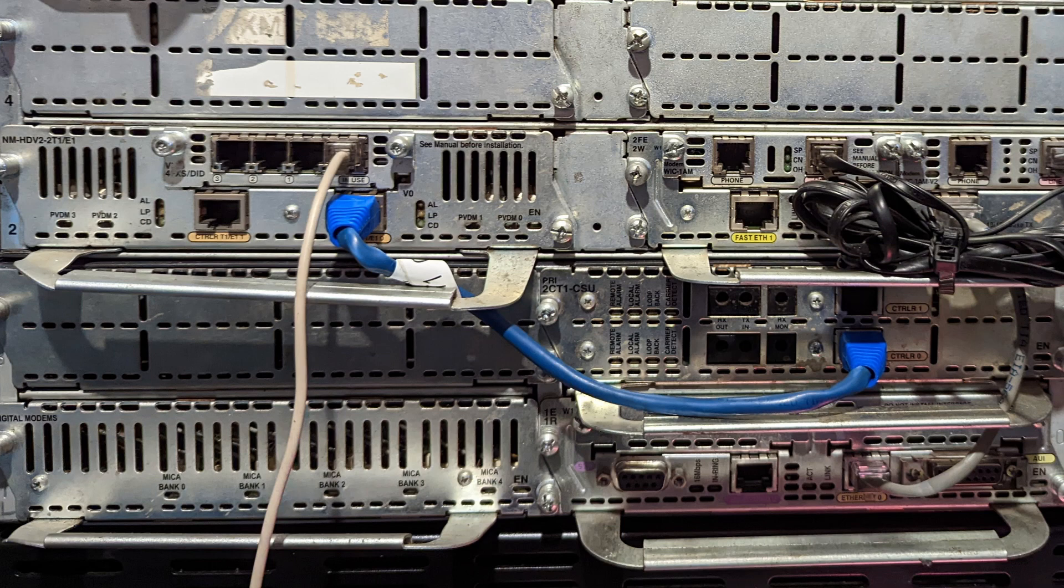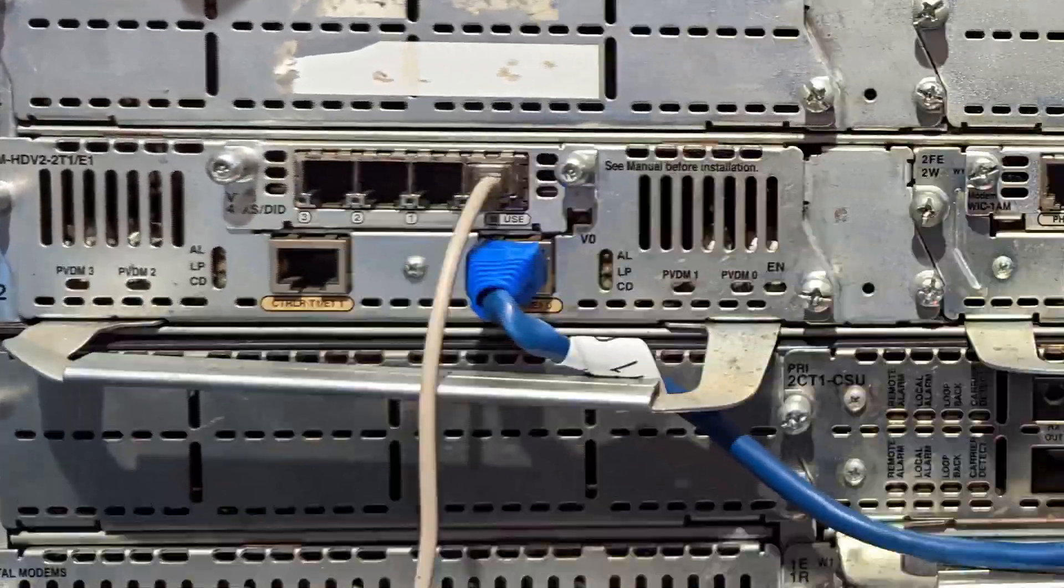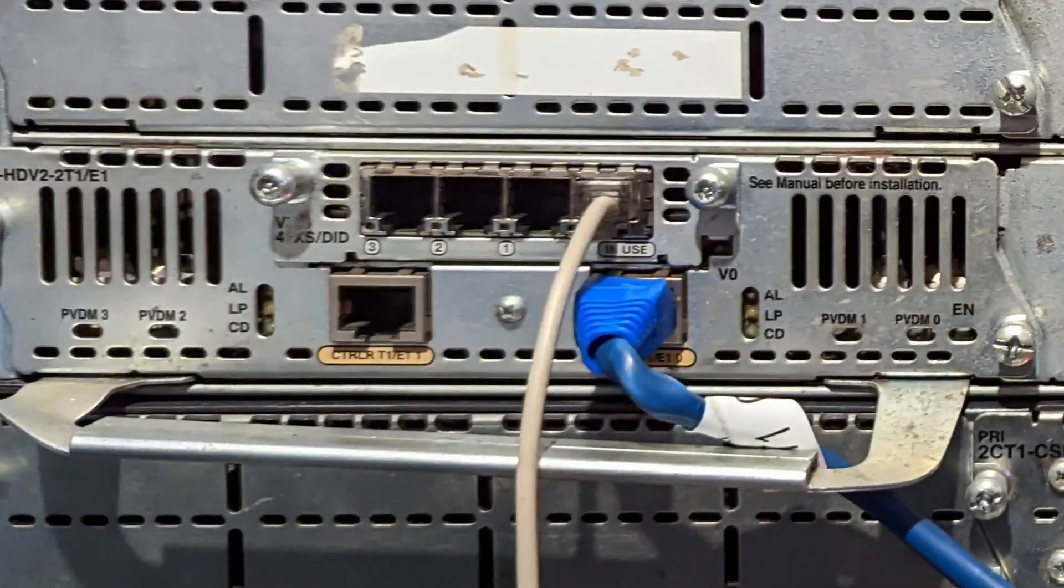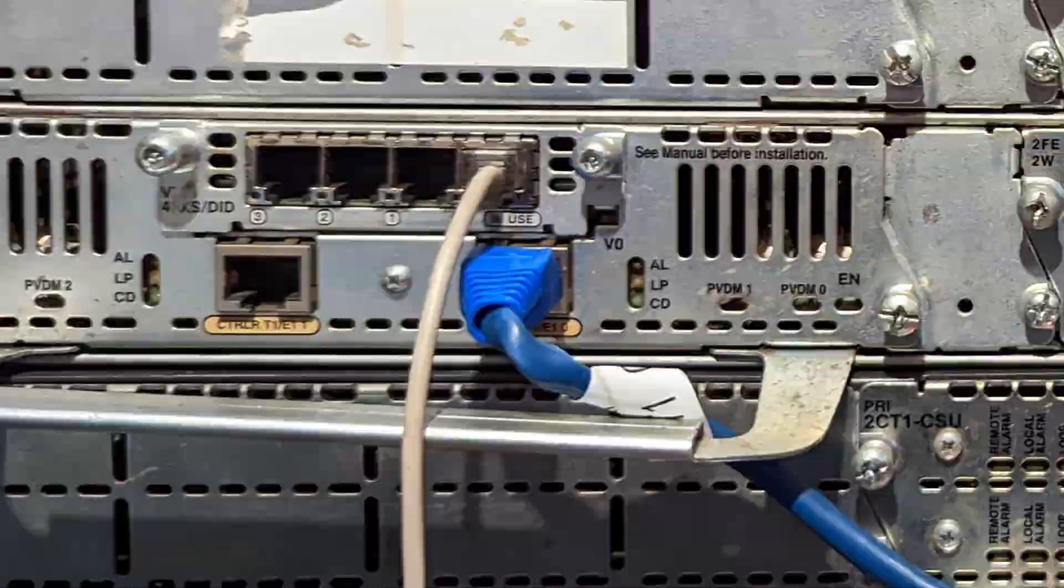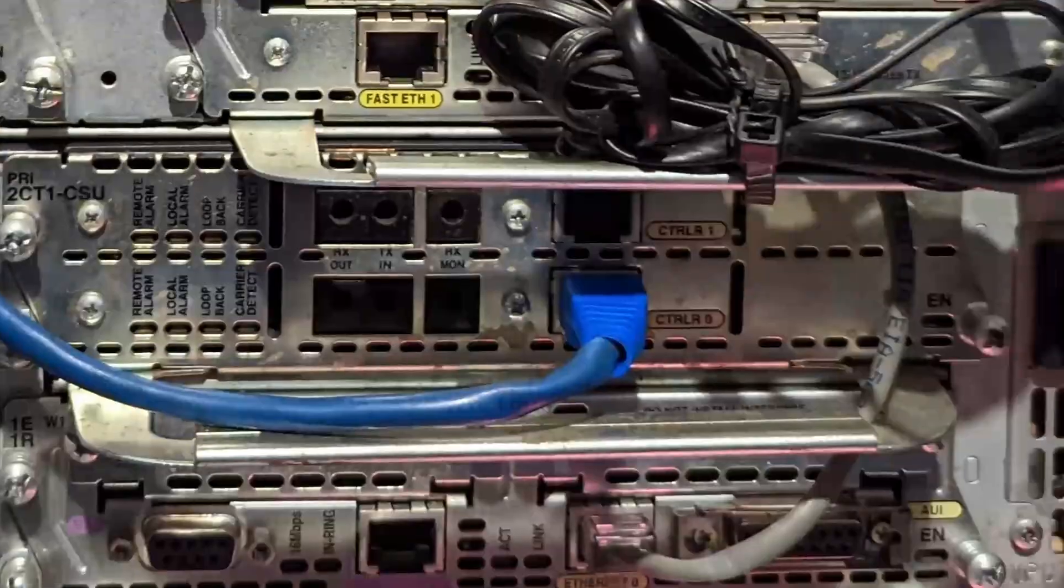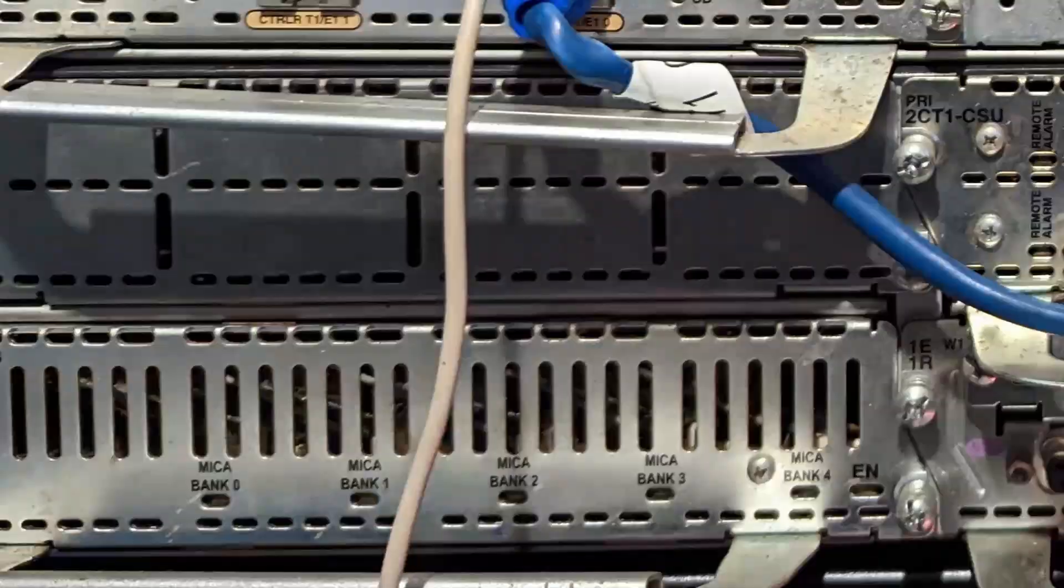So basically the CSU emulates the telephone company, and then your client, which is the white cable right here, but again it could be installed anywhere on the unit. When the client calls a number that is defined in the config, it routes the call over the T1 to the CSU, which then connects it to the modem bank.